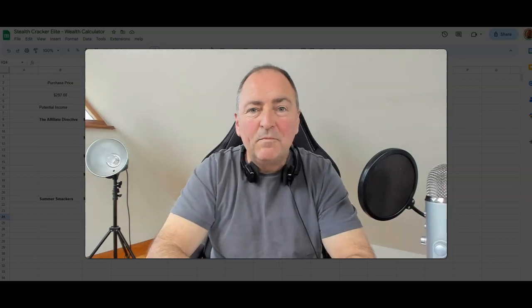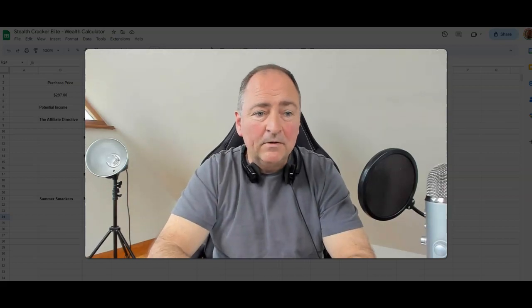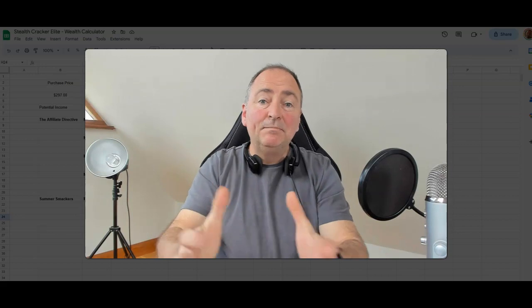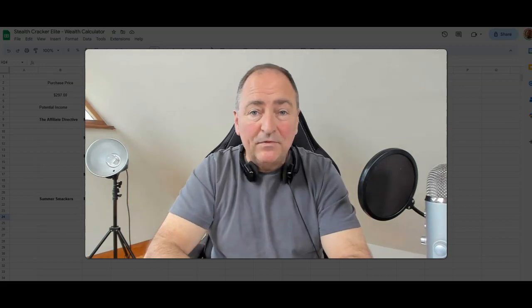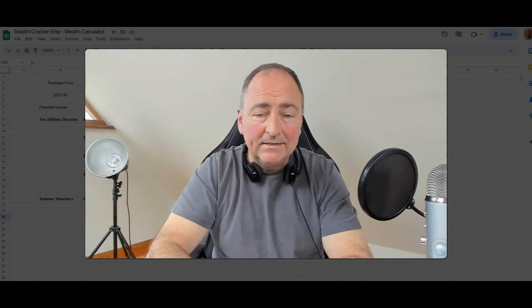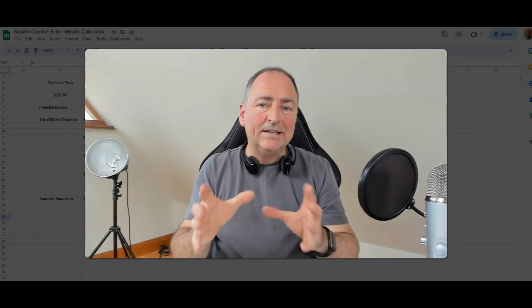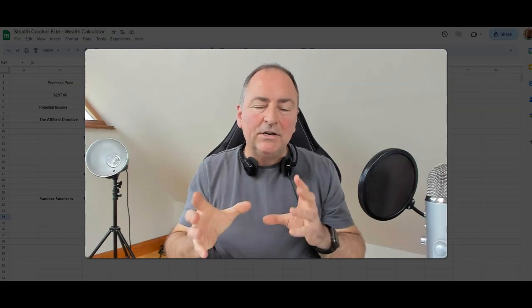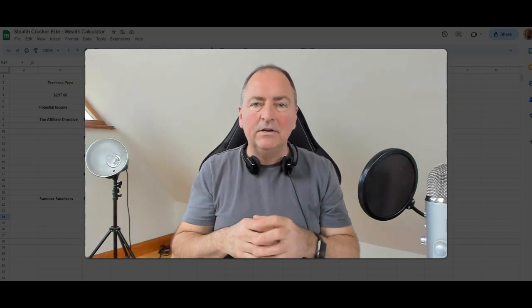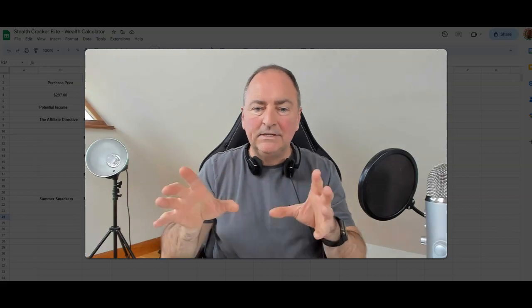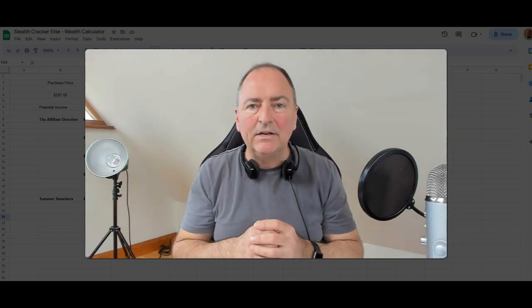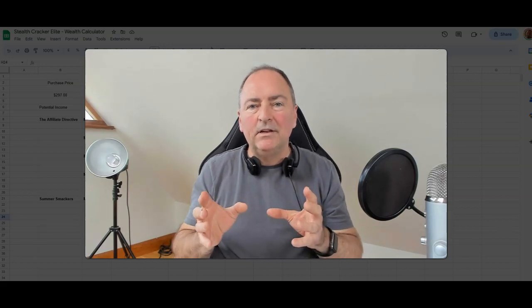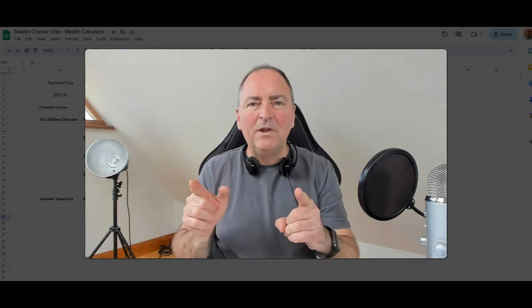Hey Trevor here, I hope all is very well in your world. I've decided to open up a few more spots for Stealth Cracker Elite. You may or may not have seen this before, so I'm going to show you the potential here or how much you can earn. I've just put together a little spreadsheet and we're going to show you how much you can earn.